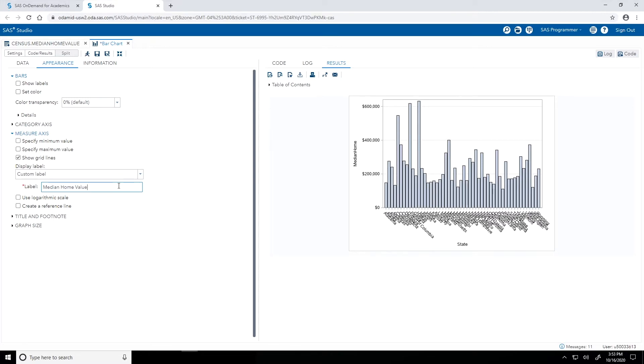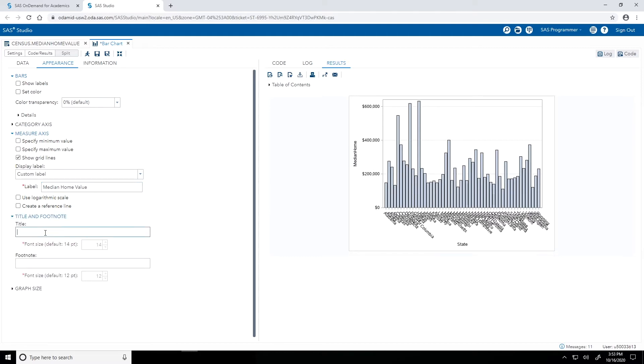Next, the title. I'll expand the title and footnote heading and let's call the title Median Home Value in 2018.